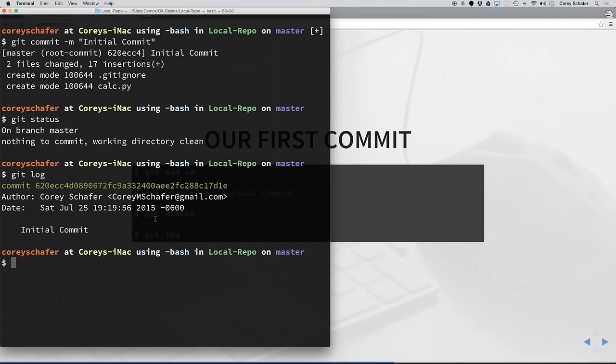Another useful command is the log command. If we run git log, we can see the commit that we just made. This gives us the hash number of that commit — all those hashes will be unique — and then you can see the author who made the commit and the message for that commit. So now we are successfully tracking our local project and have made changes and committed those changes to the repository.